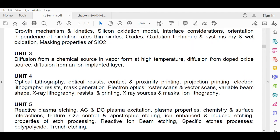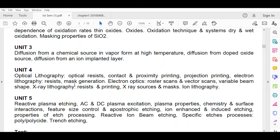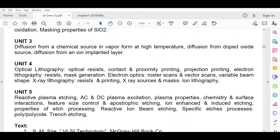Unit four covers lithography: optical lithography, optical resist, contact and proximity printing, projection printing, electron lithography, resist, mask generation, electron optics, raster scans, vector scans, variable beam shape, X-ray lithography, resist printing, X-ray sources and mask, and ion lithography. This unit is dedicated entirely to lithography — the process where we finalize the IC by embedding the pins so that it connects with the outer electrical circuit.